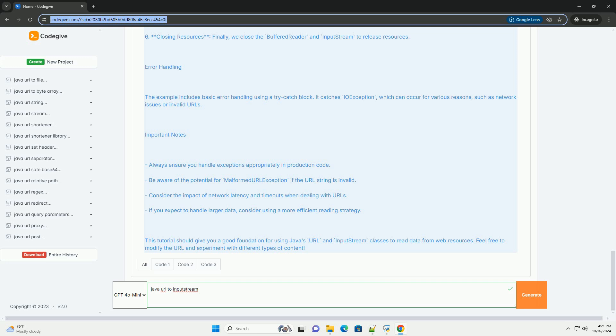Important Notes: Always ensure you handle exceptions appropriately in production code. Be aware of the potential for MalformedURLException if the URL string is invalid. Consider the impact of network latency and timeouts when dealing with URLs. If you expect to handle larger data, consider using a more efficient reading strategy.